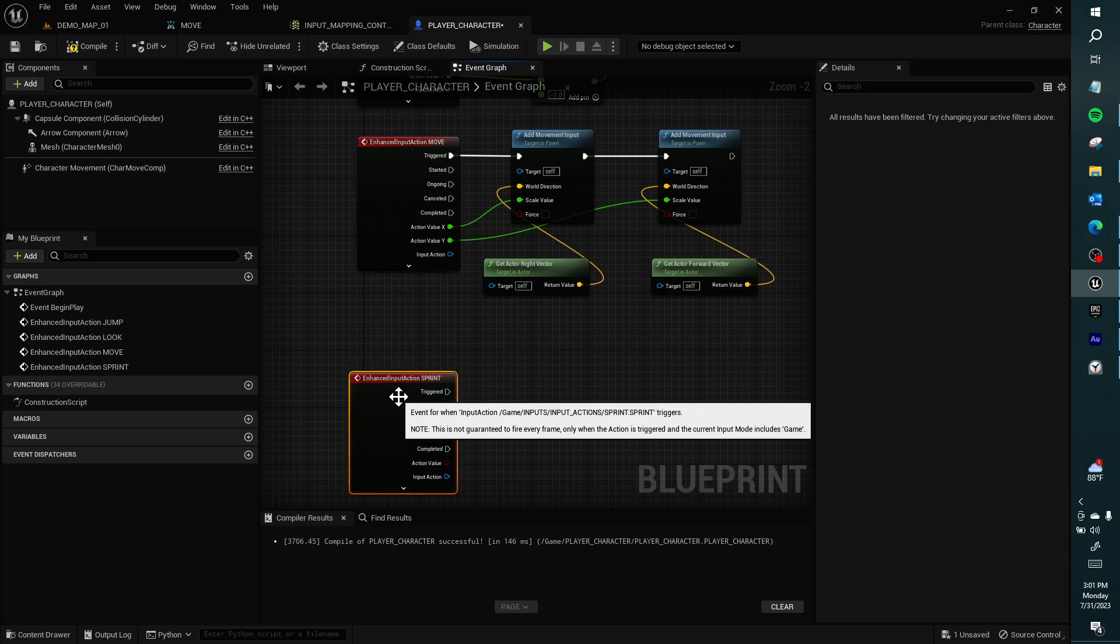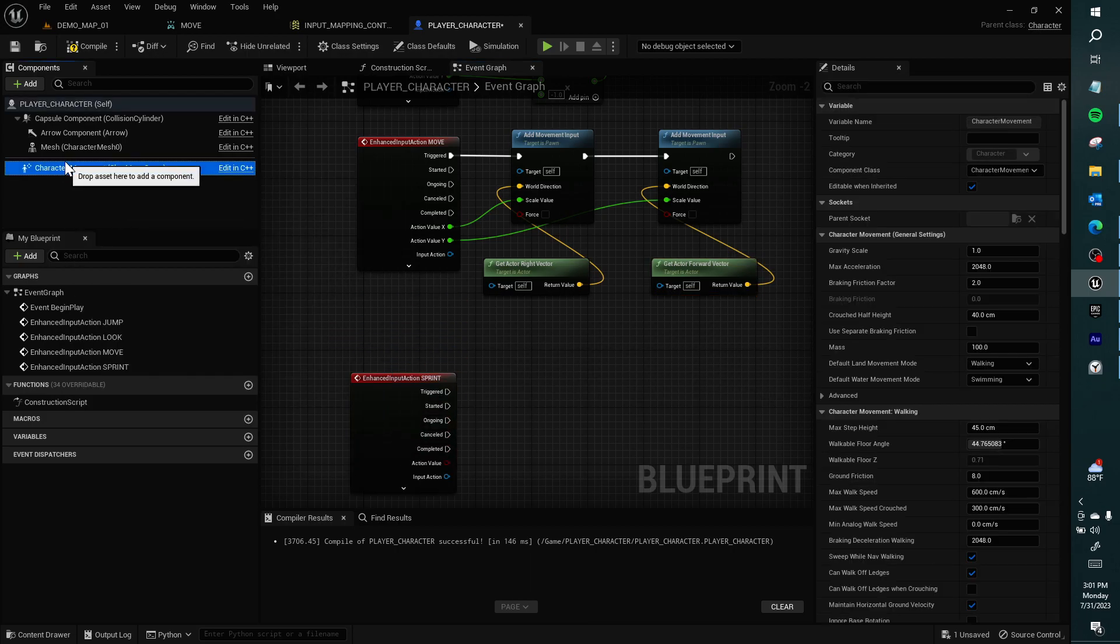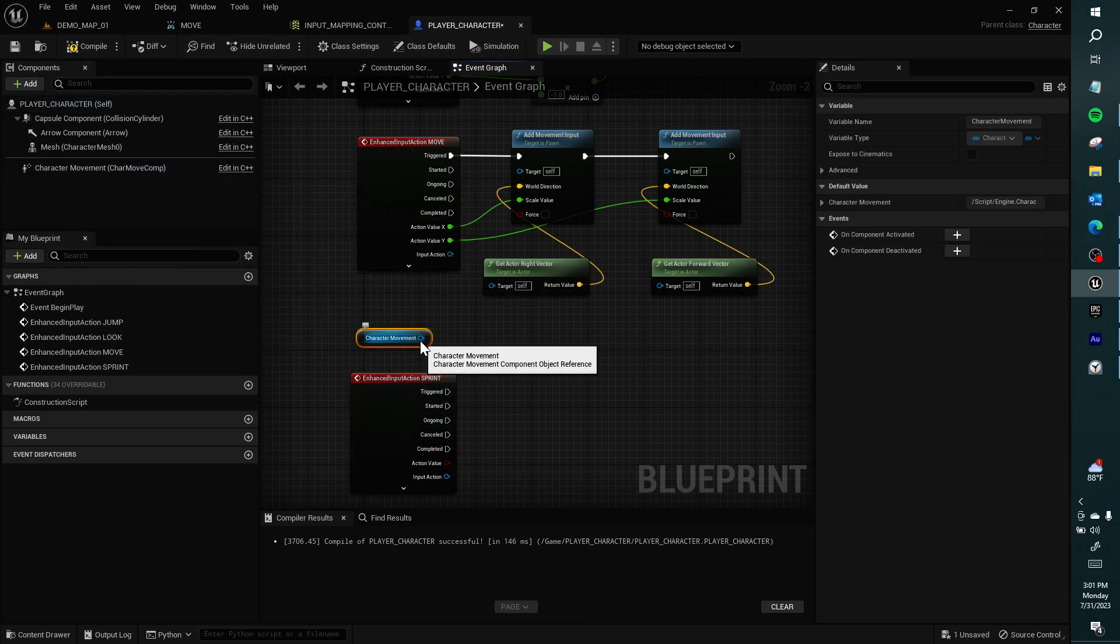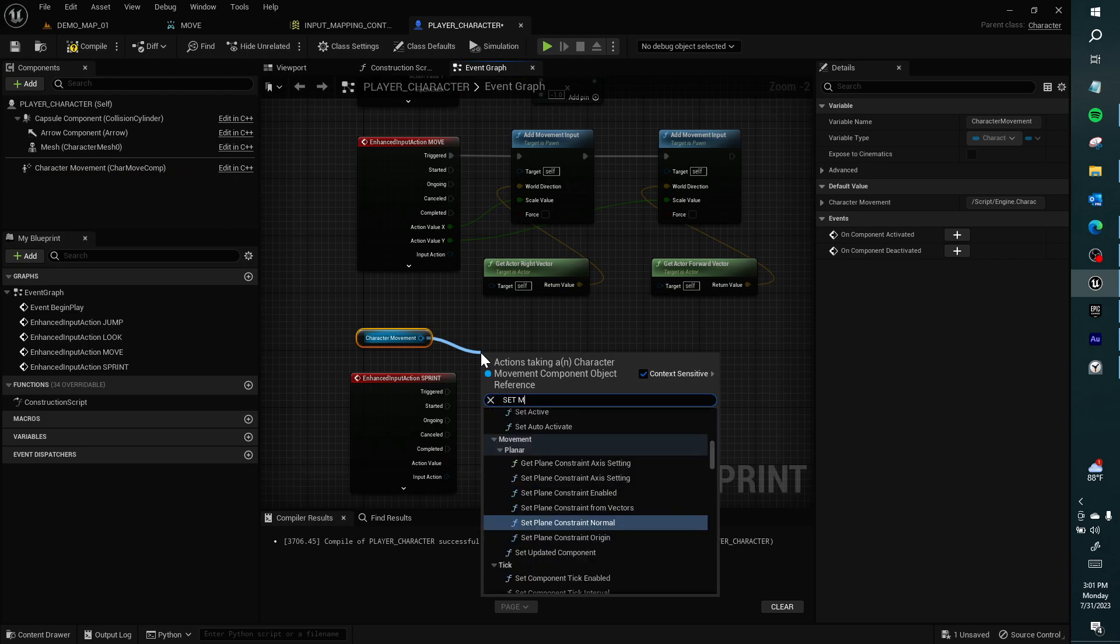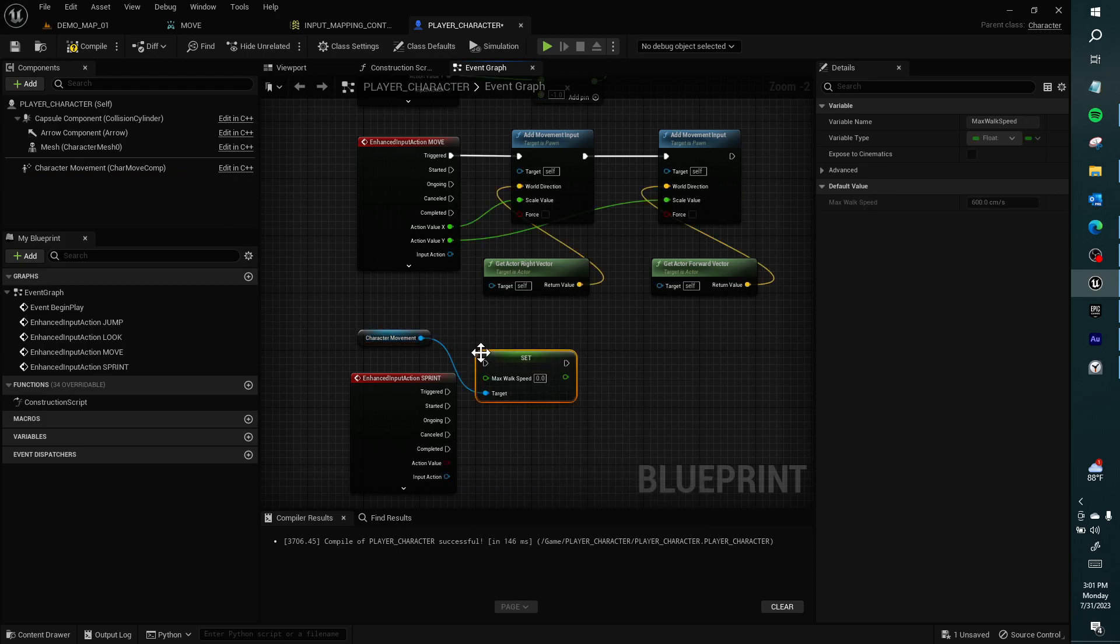So there's two. So we need to tell it which directions the scales are controlling. There's get actor right vector, and get actor forward vector. So then we can get sprint as well. We have character movement. You can drag that off, and we can get set max walk speed.